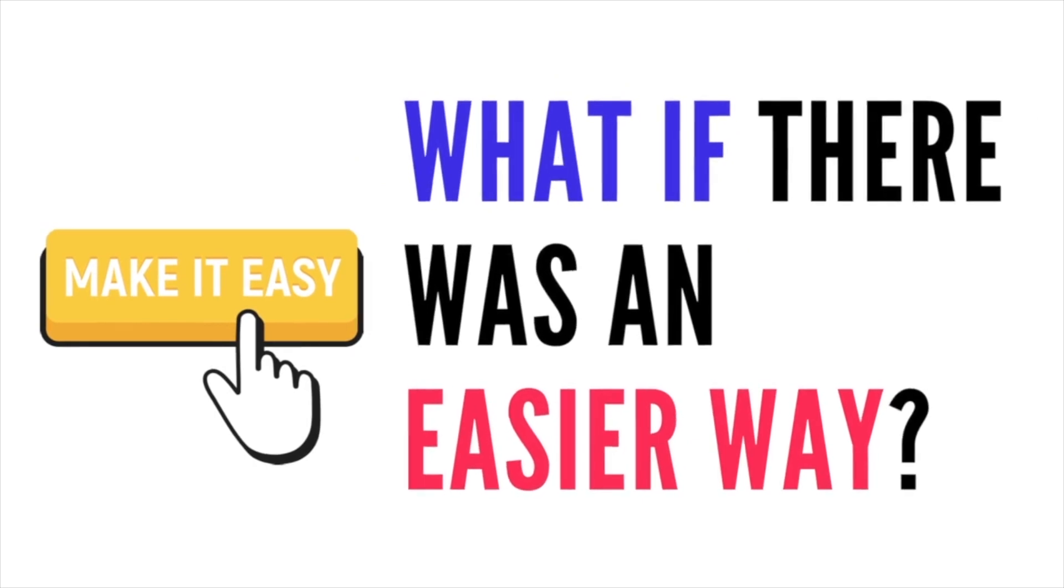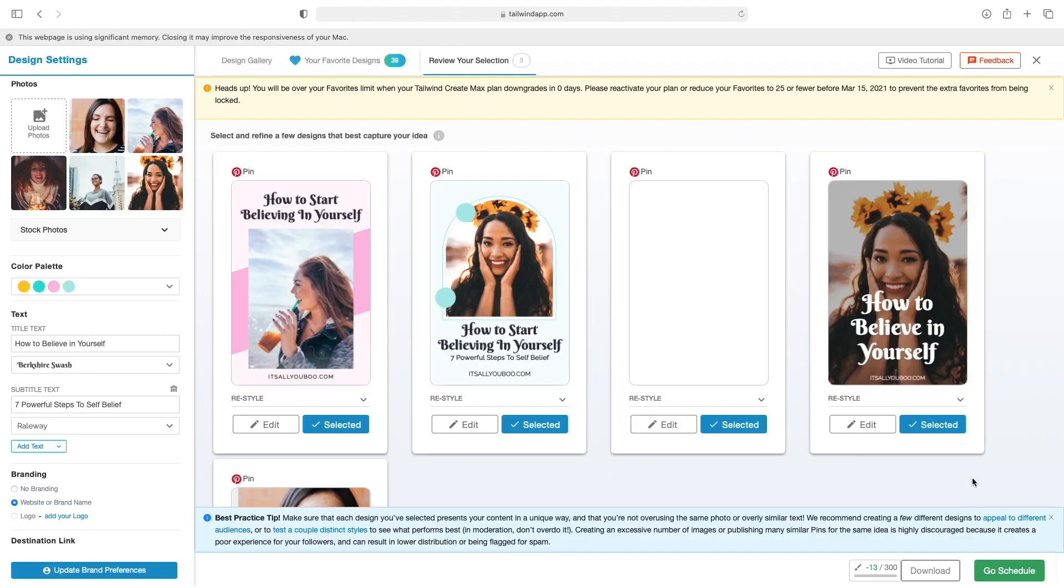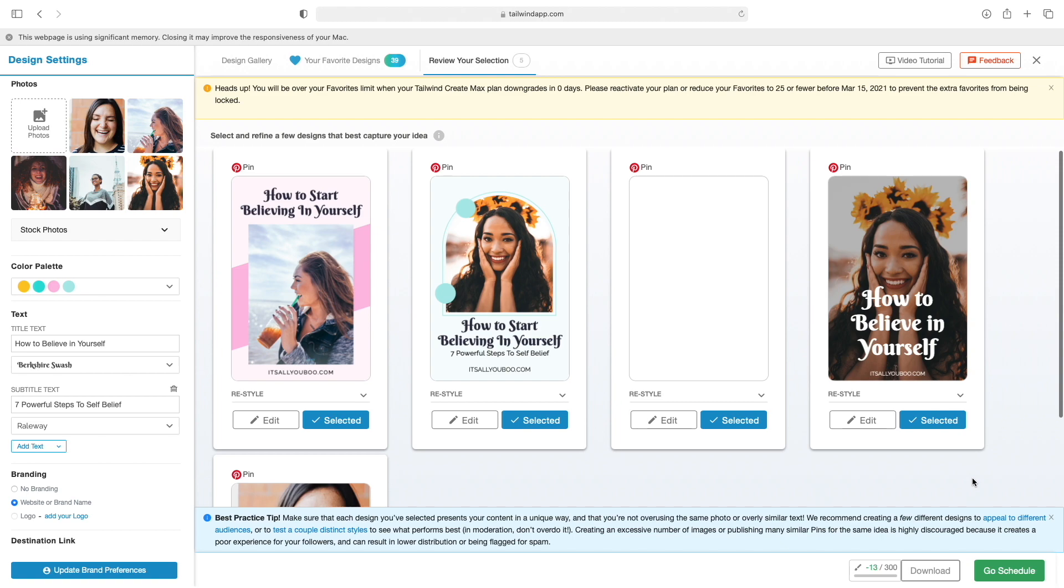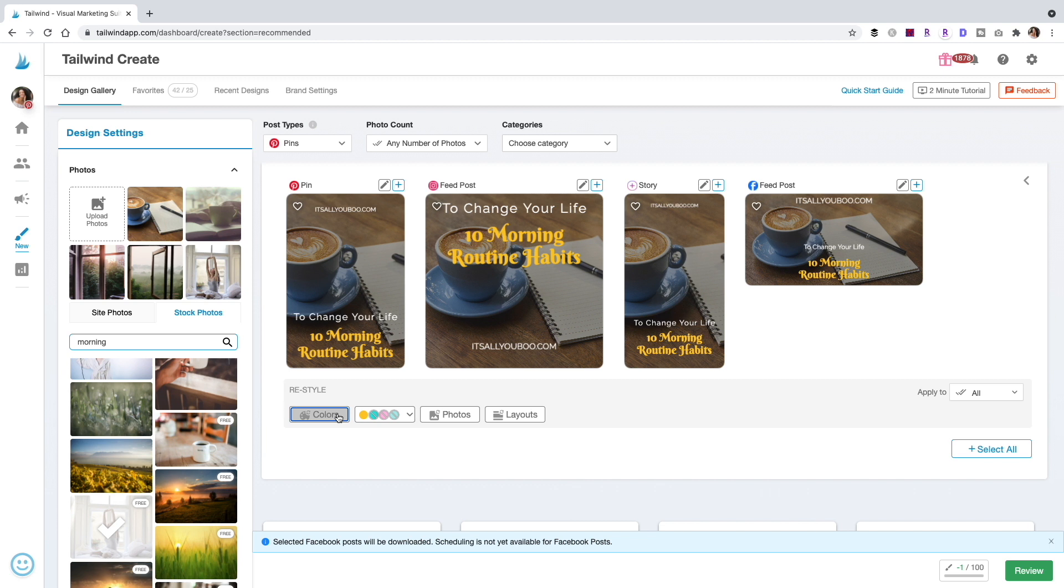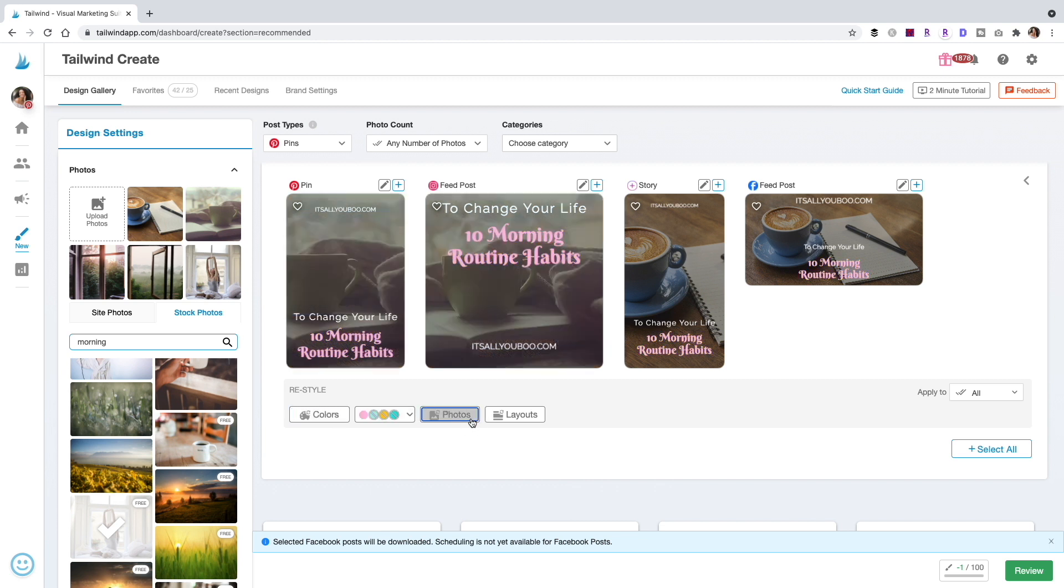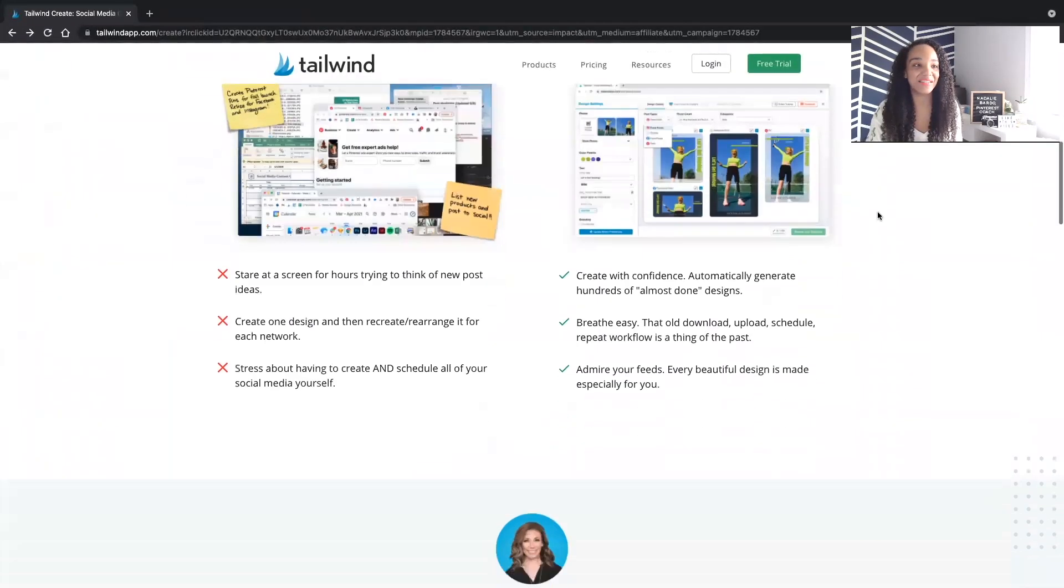I honestly feel like Tailwind is listening to our collective hopes and dreams every time we publish a blog post, because they just upgraded Tailwind Create to be able to not only design multiple pins at once, but you can design images for Facebook, Pinterest, and Instagram simultaneously. How cool is that? It's amazing.